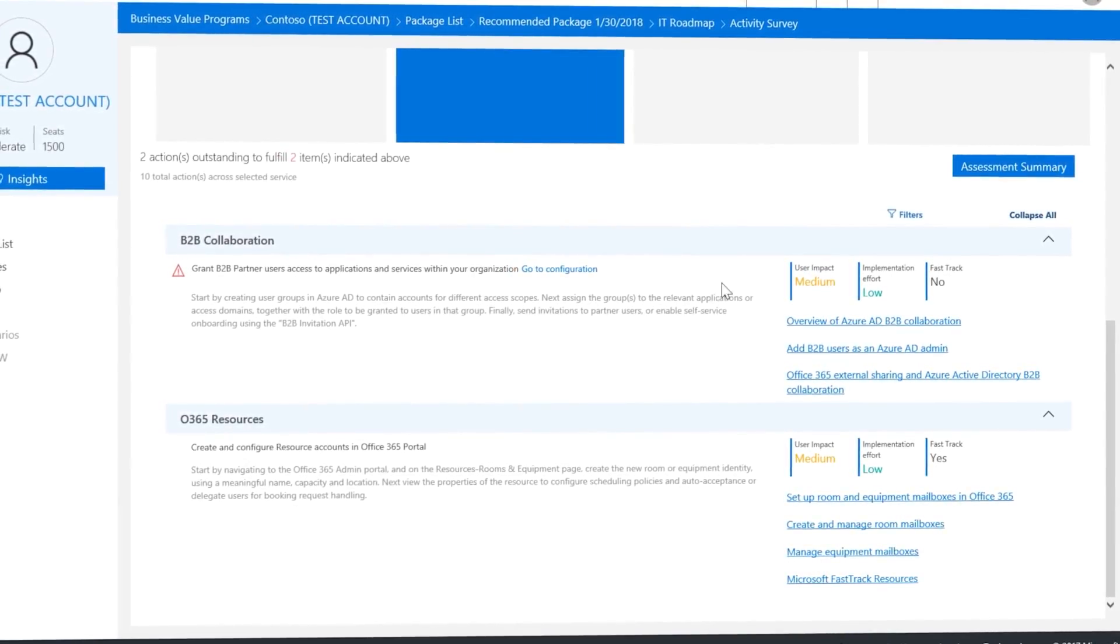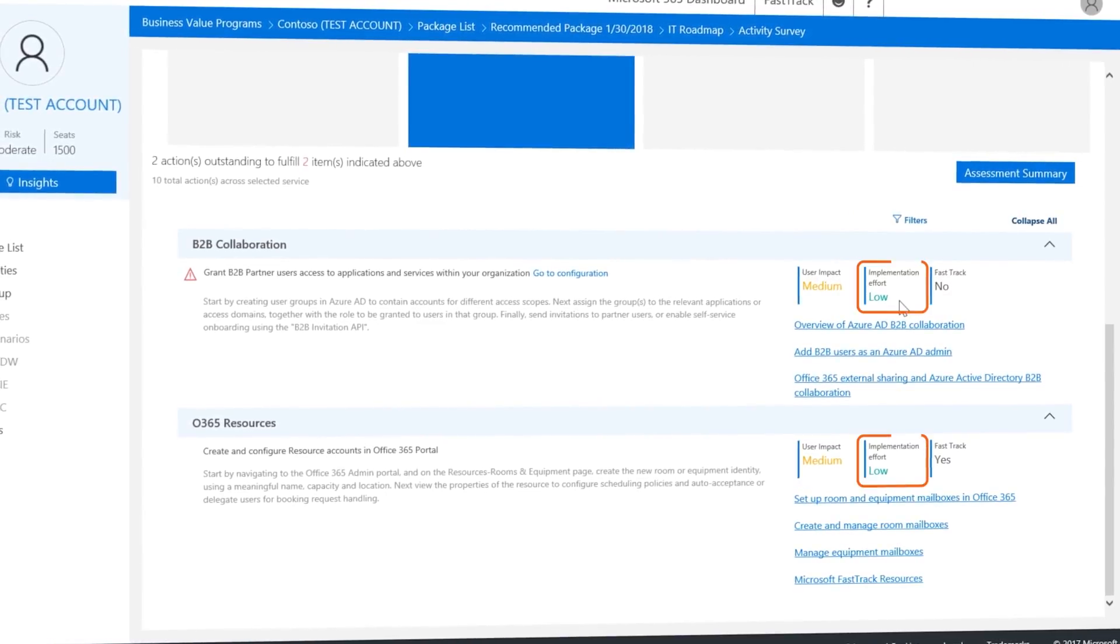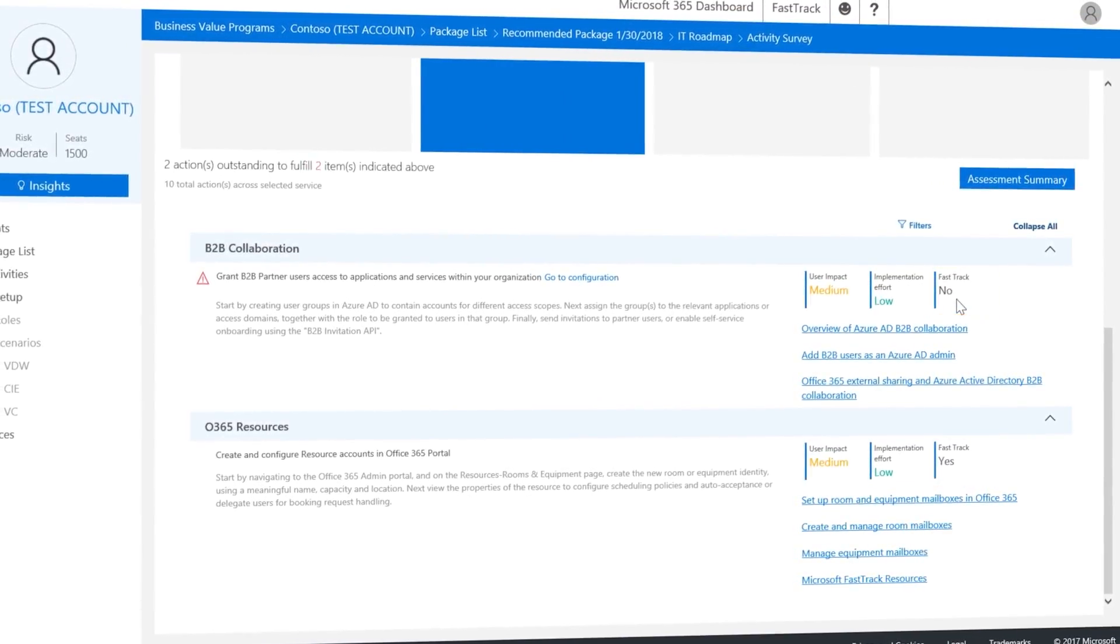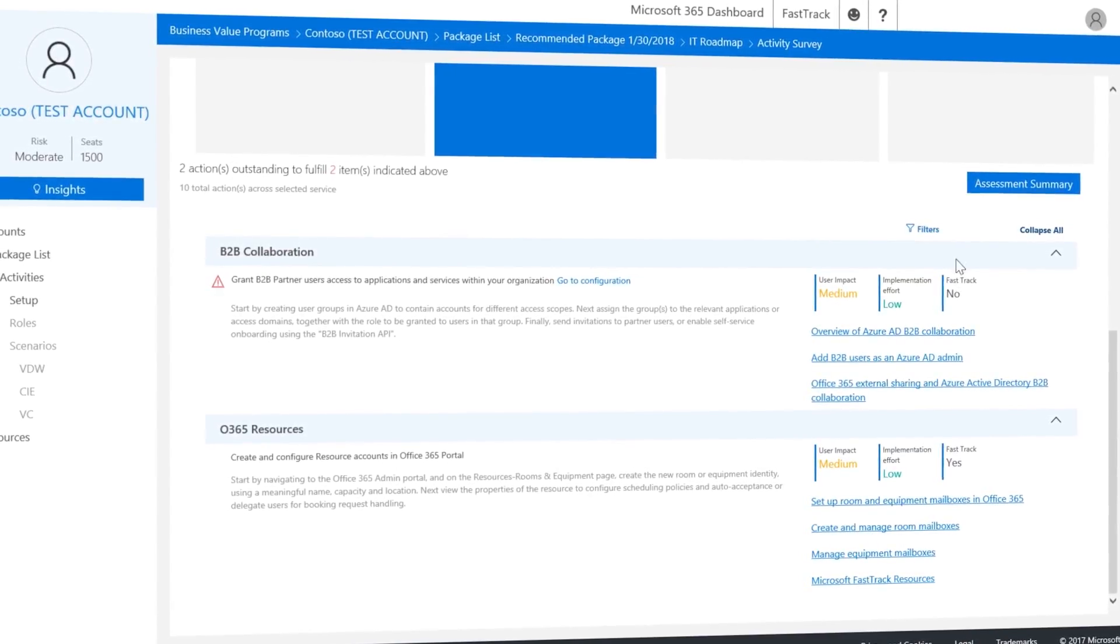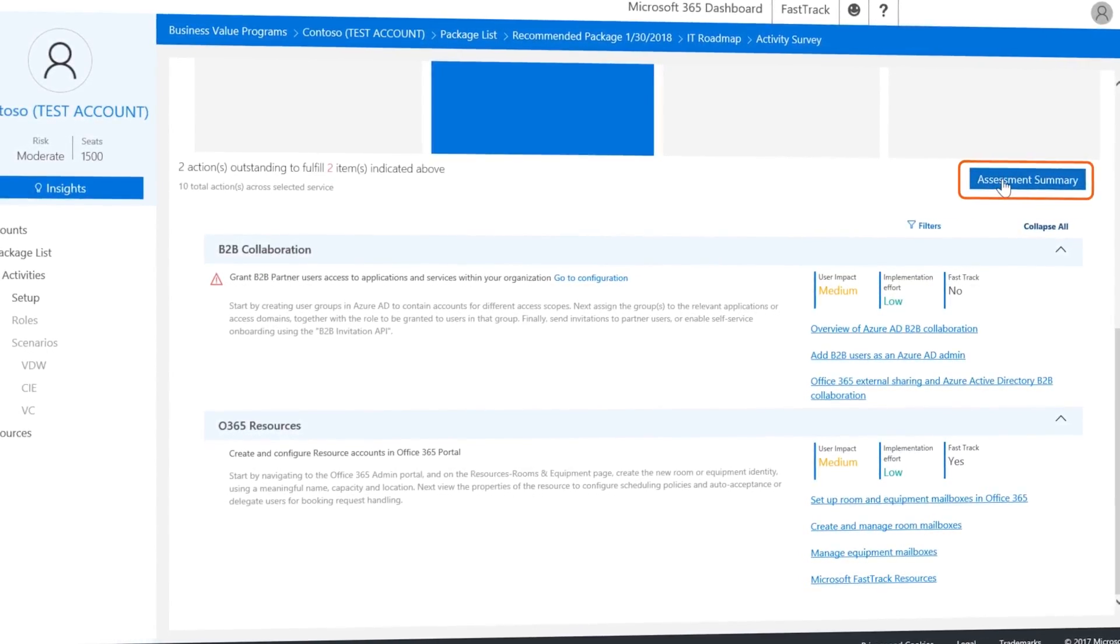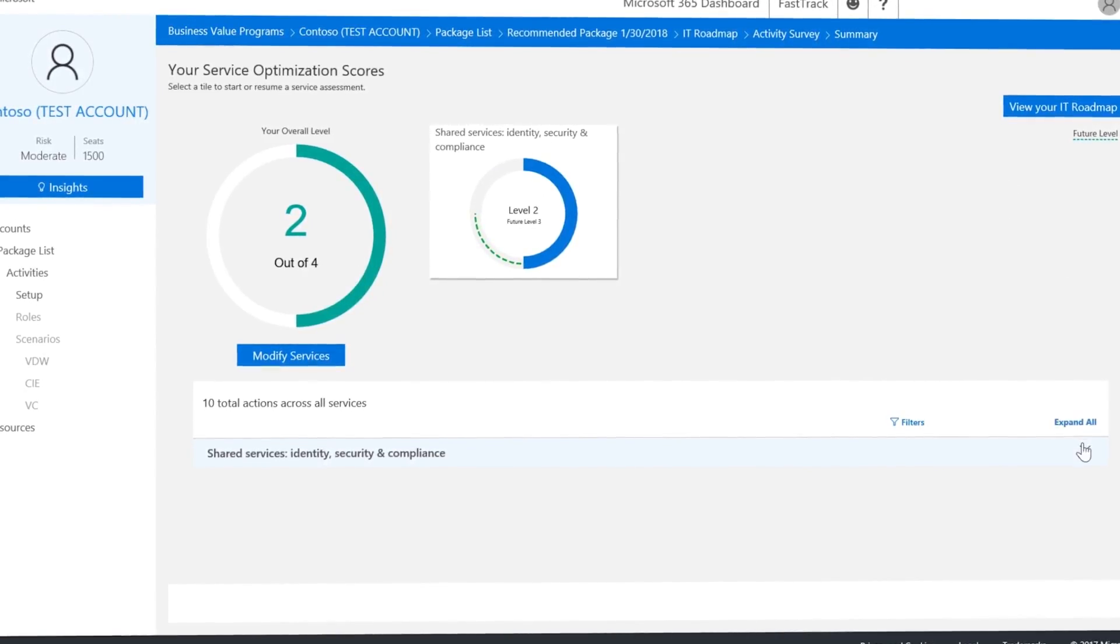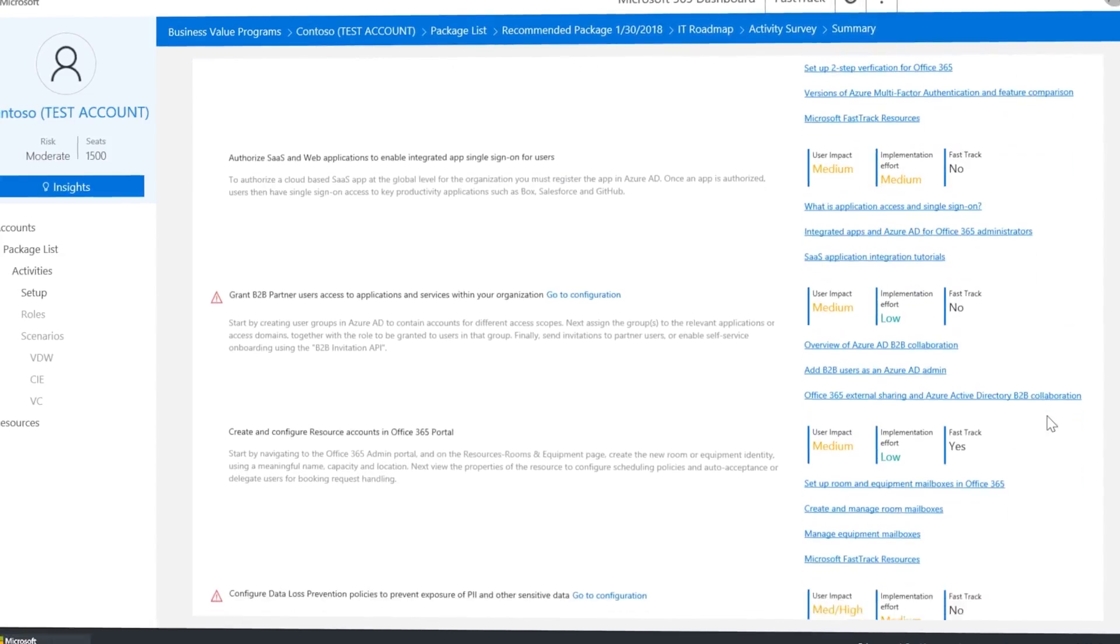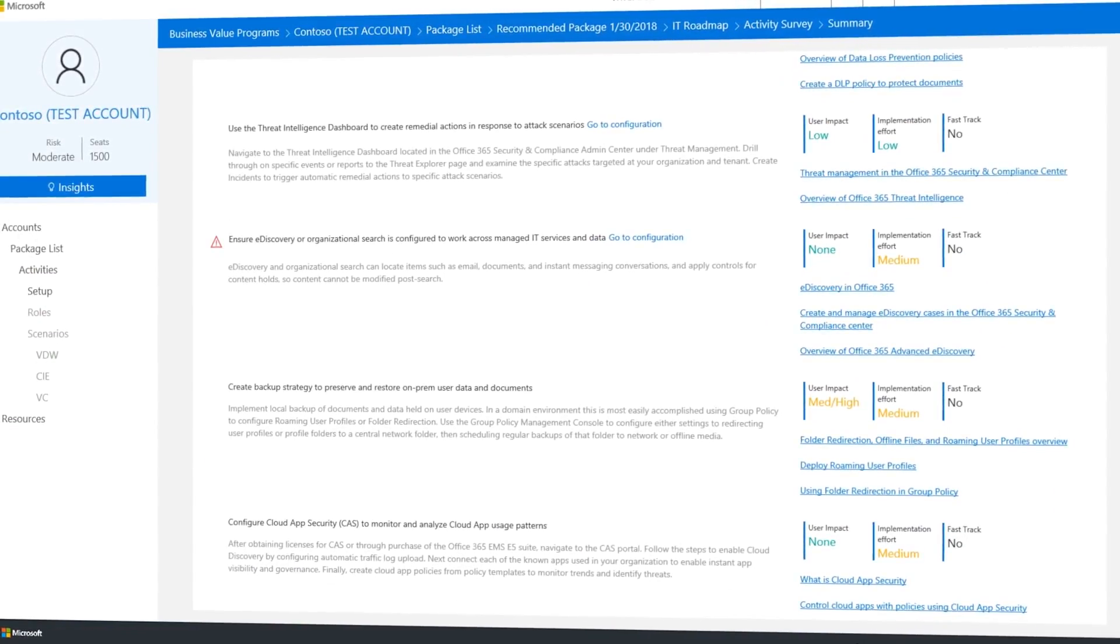You can get a view on user impact, the implementation effort, or see if you can get external help via the FastTrack service. Now to see a summary, all you have to do is click on assessment summary. As you expand all, you get a combined list of every attribute that you need to implement to get to the desired future level for this capability.